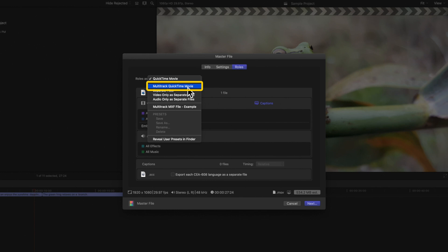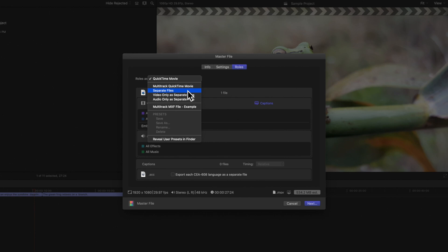Multi-Track QuickTime Movie, on the other hand, will let you specify which roles you want to include and export a QuickTime Movie with just the included roles. The Separate Files option will export any roles we select as separate media files. This option is typically used if you plan on handing off your project for further mixing or post-production.